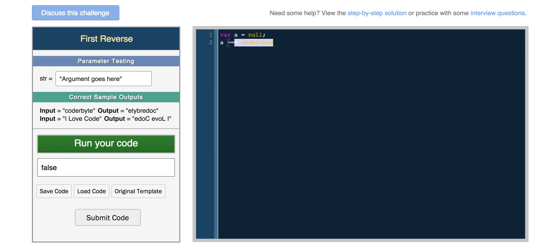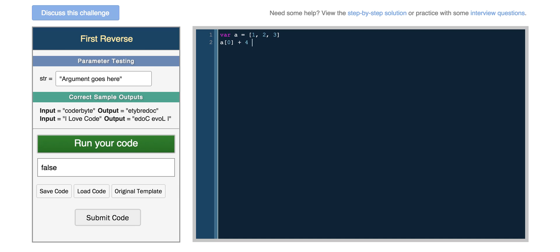There are a few other data types, so var a equals NaN, as you saw. So undefined null. And then we can just set variable a to 1, 2, 3. We can do a of zero plus 4 plus a string, and it'll just combine all these things together. Oh, so actually it took the, it took 1 plus 4, which equals 5.